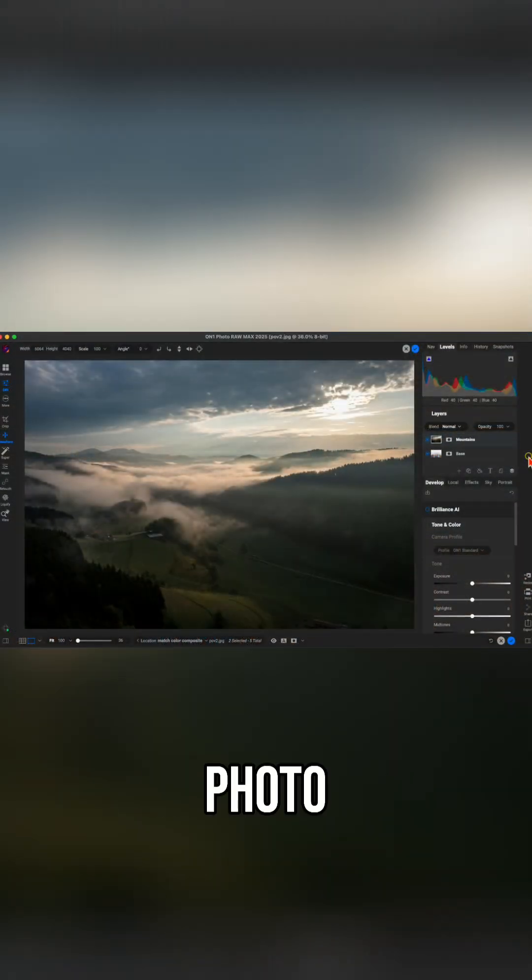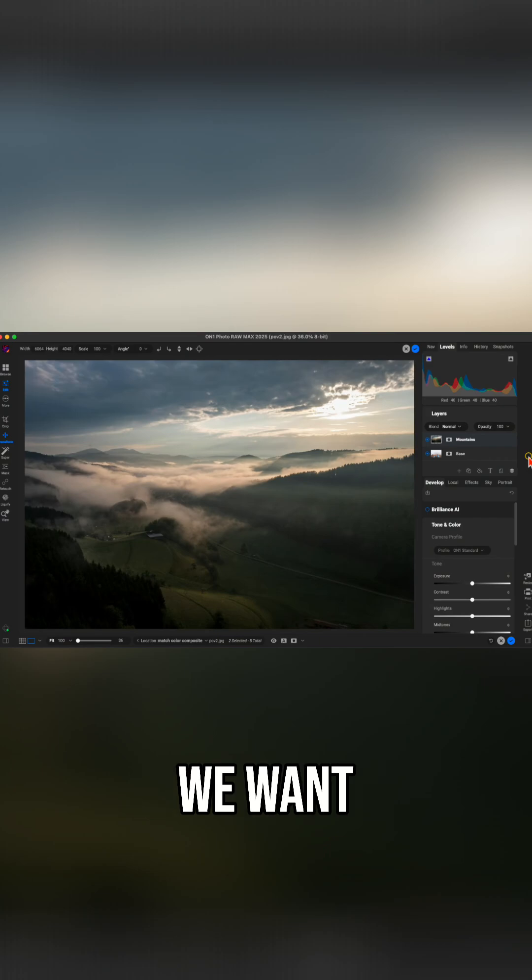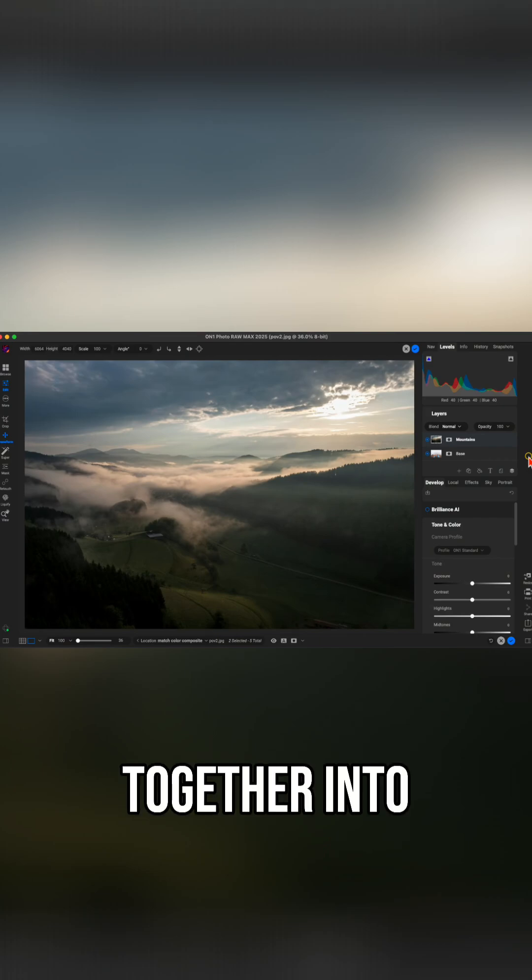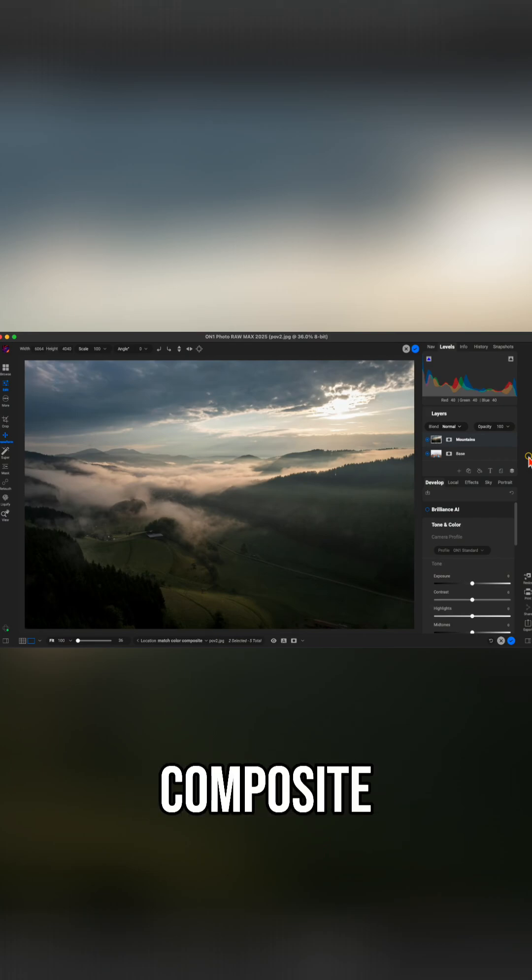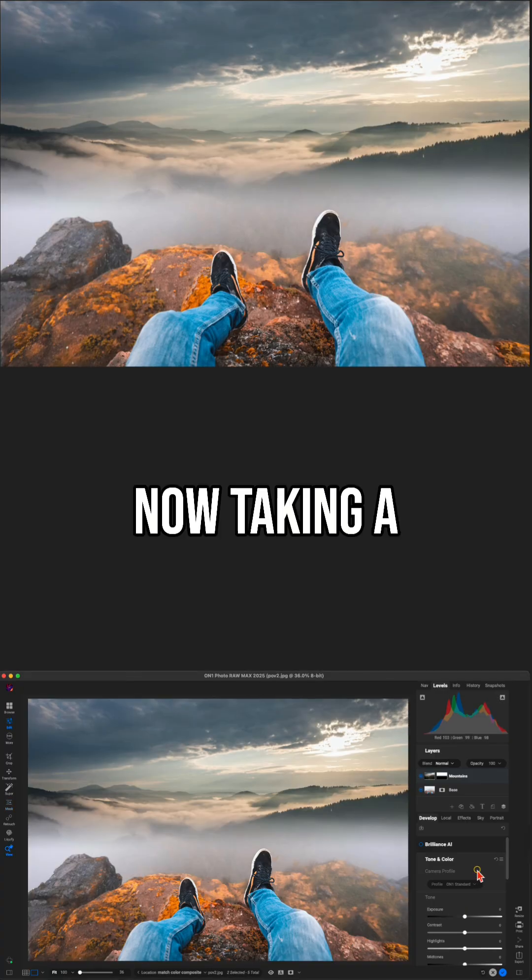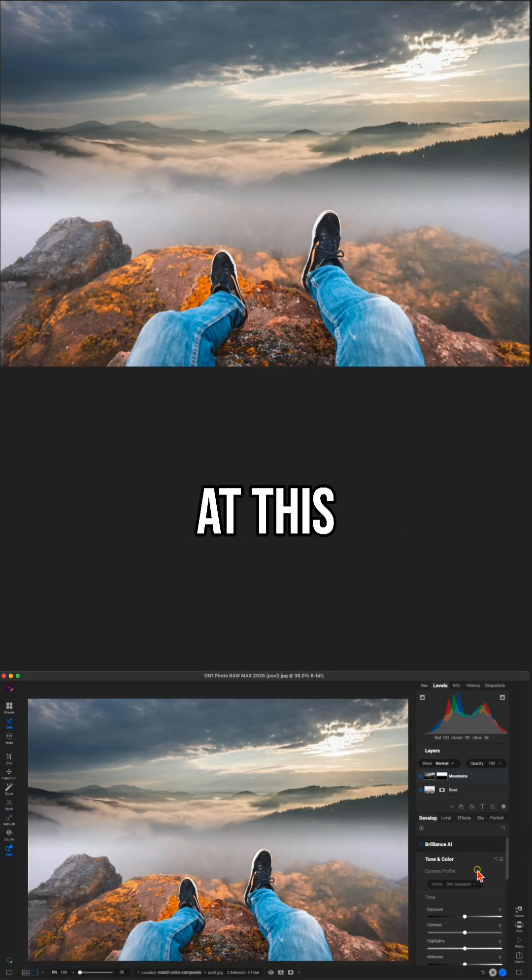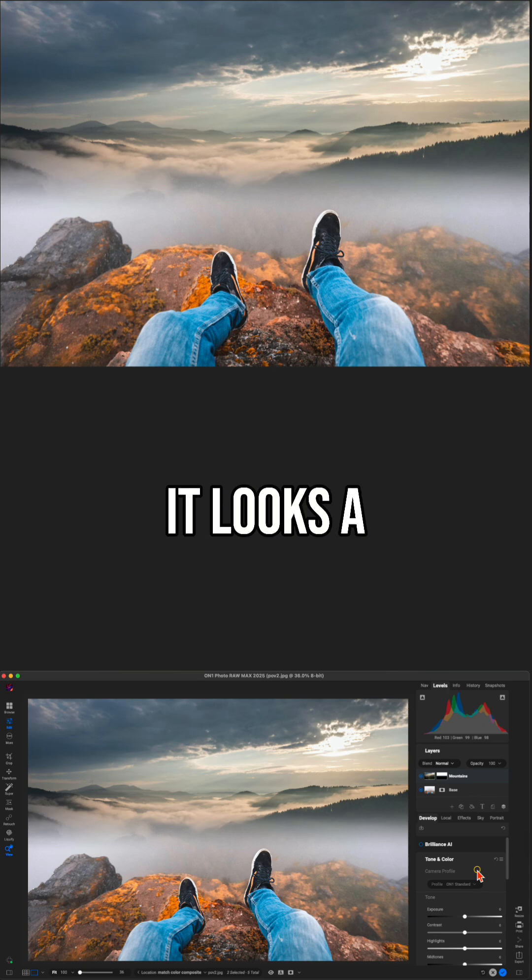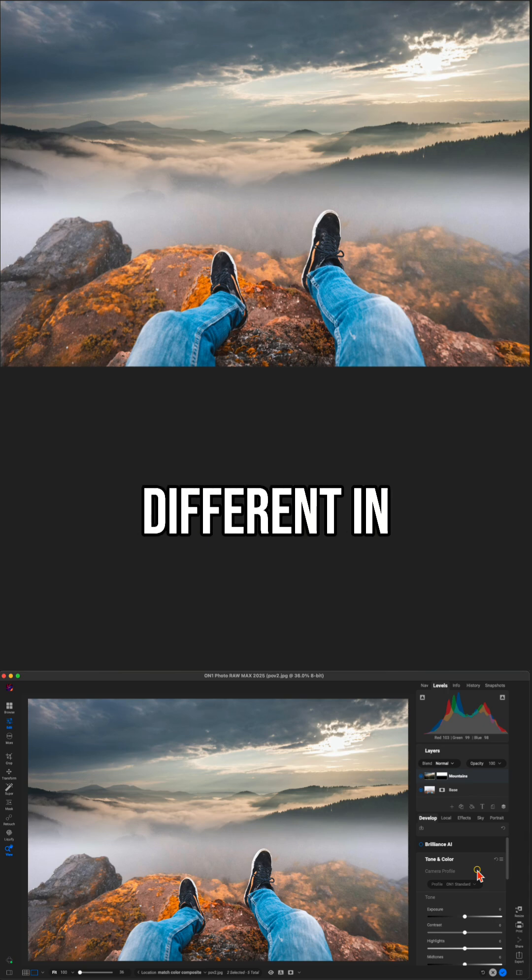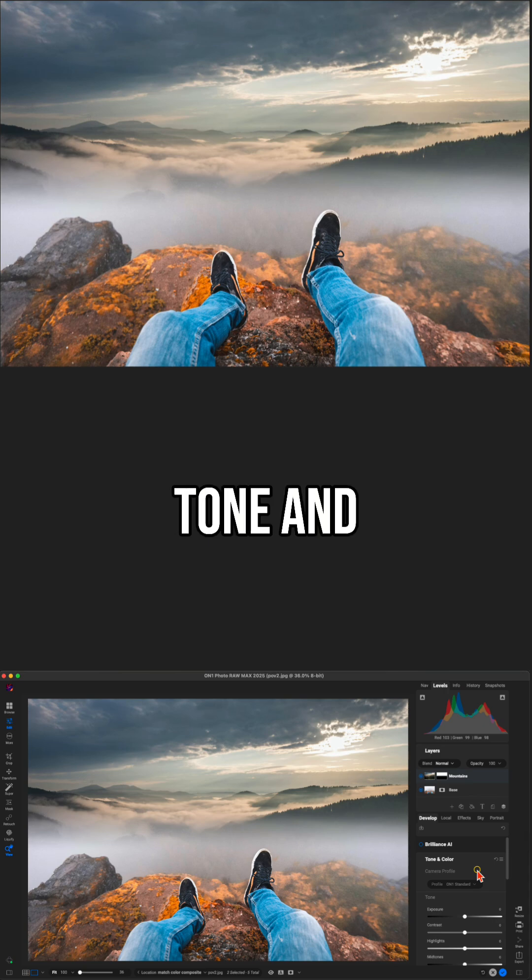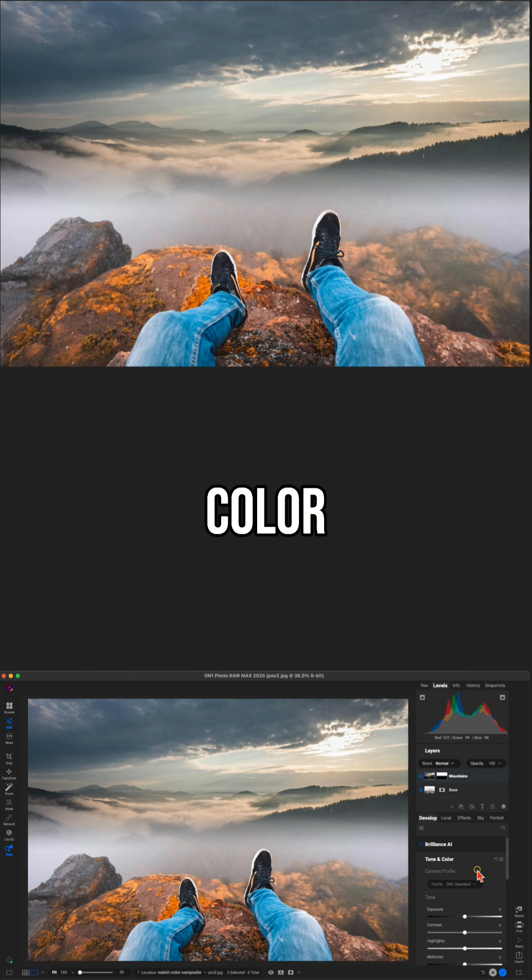So inside of Photo Raw here, we have two different layers that we want to blend together into a very basic composite. Now taking a look at this composite, it looks a little bit unnatural because the two images are a little bit different in tone and color.